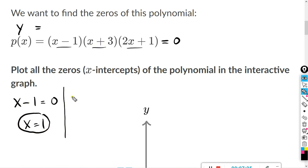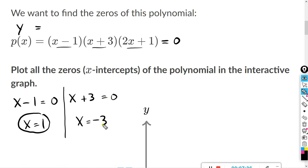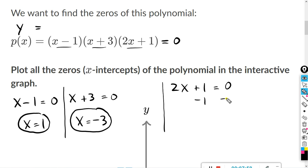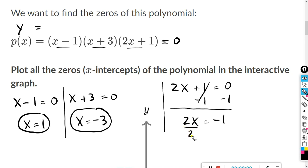Next up, x plus three equals zero. I can do that in my head: x equals negative three. Why? Because negative three plus three equals zero. And finally, the last one: two x plus one equals zero. We want to solve for x, so subtract one from both sides — the ones cancel, and zero minus one is negative one. Dividing both sides by two, we have negative one-half. If you like decimals better, you can say negative 0.5 — same thing.